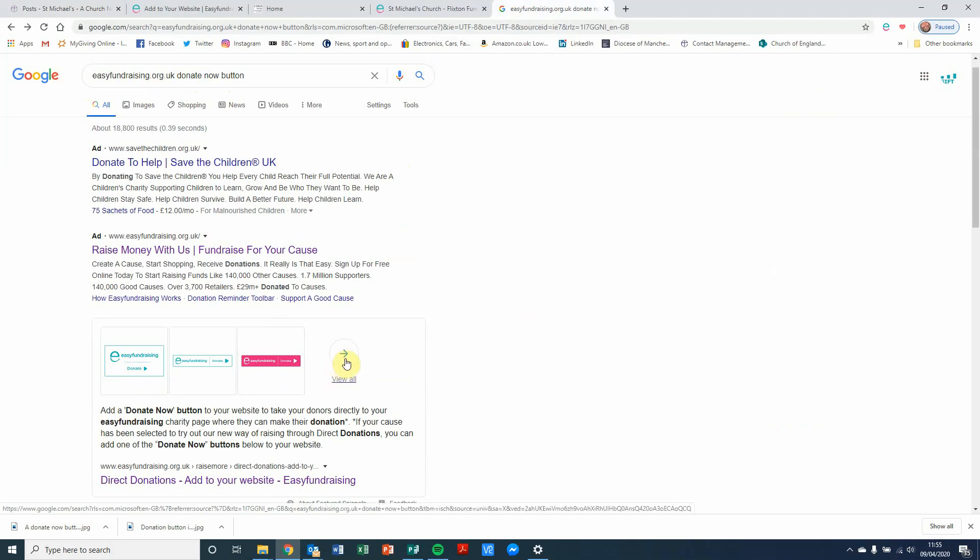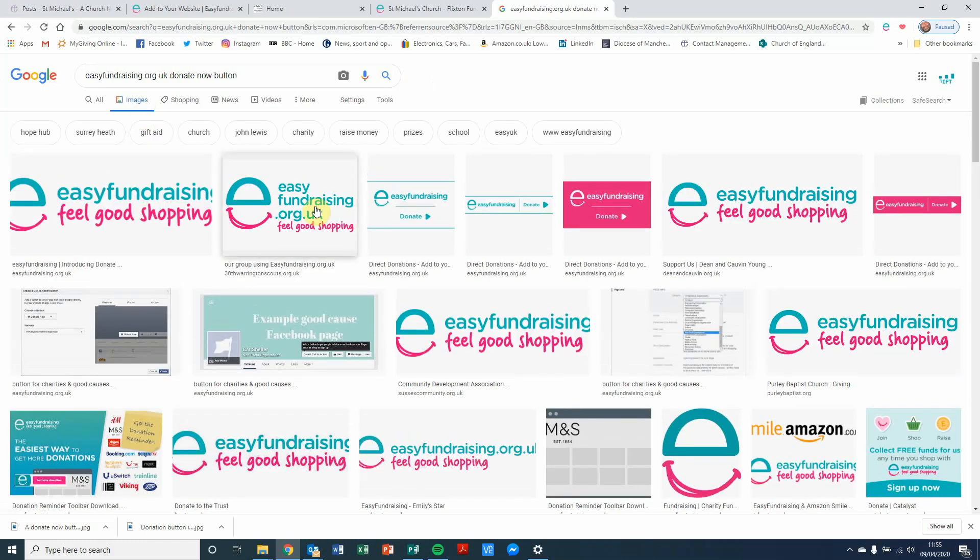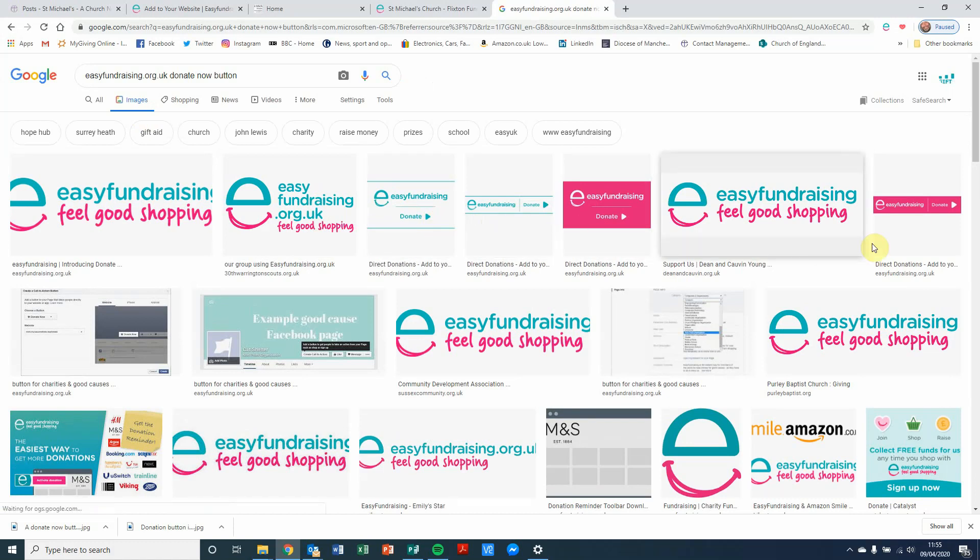I can click on there or I can click on images instead. It gets me to the same place. And we've got one, two, three, four different donation buttons that appear. So pick the one that you want to use.